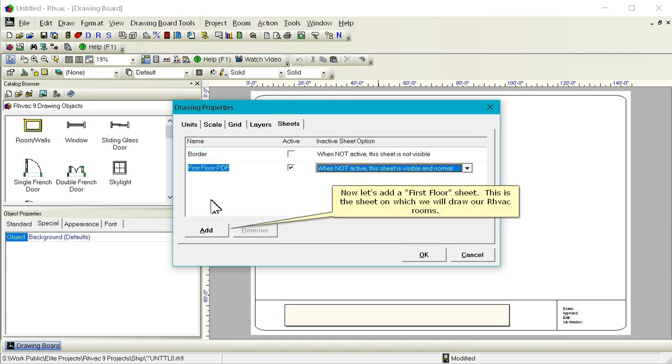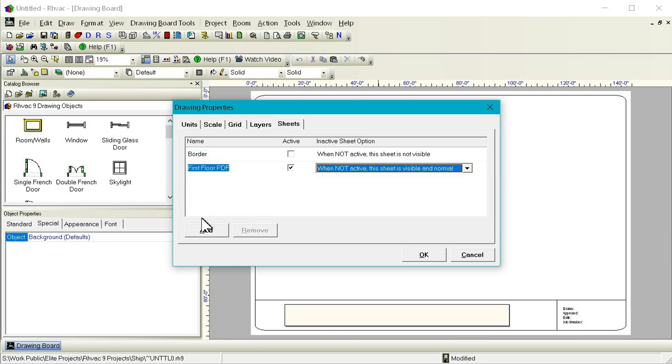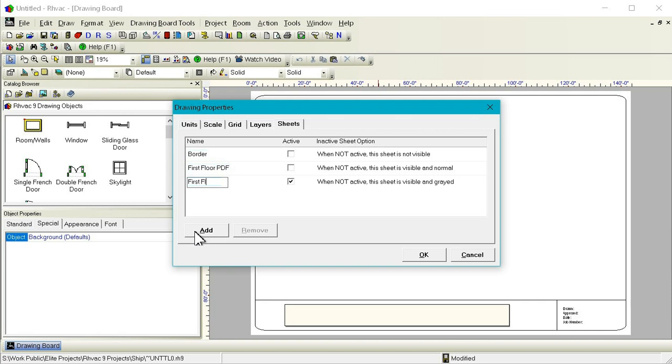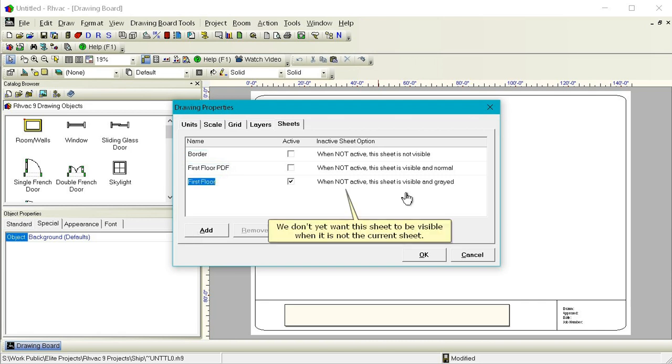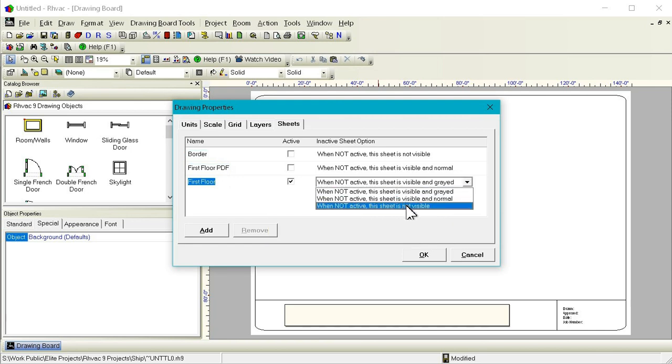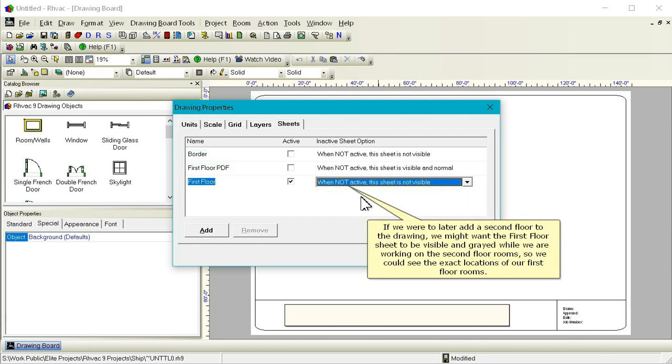Now let's add a First Floor sheet. This is the sheet on which we will draw our RHVAC rooms. We don't yet want this sheet to be visible when it's not the current sheet. If we were to later add a second floor to the drawing, we might want the First Floor sheet to be visible and grayed while we're working on the Second Floor rooms, so we could see the exact locations of our First Floor rooms.